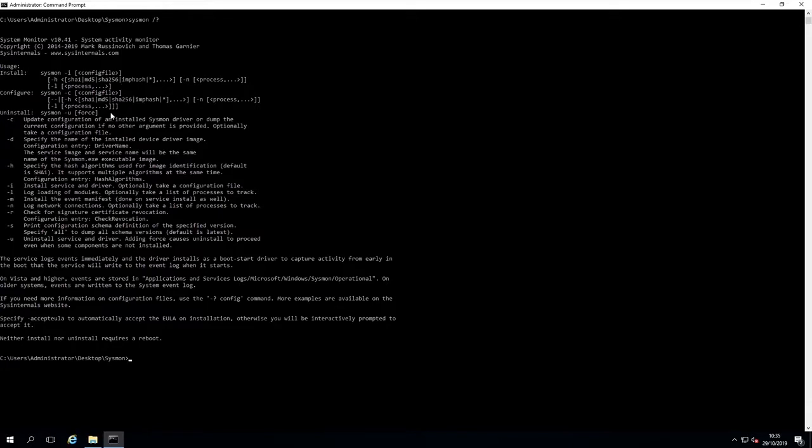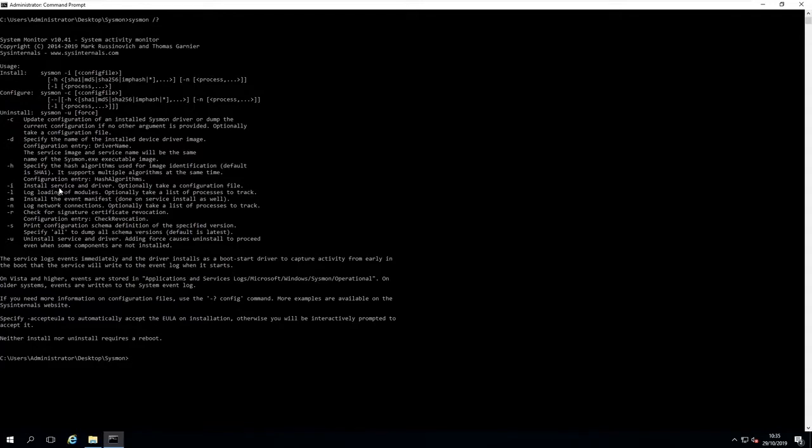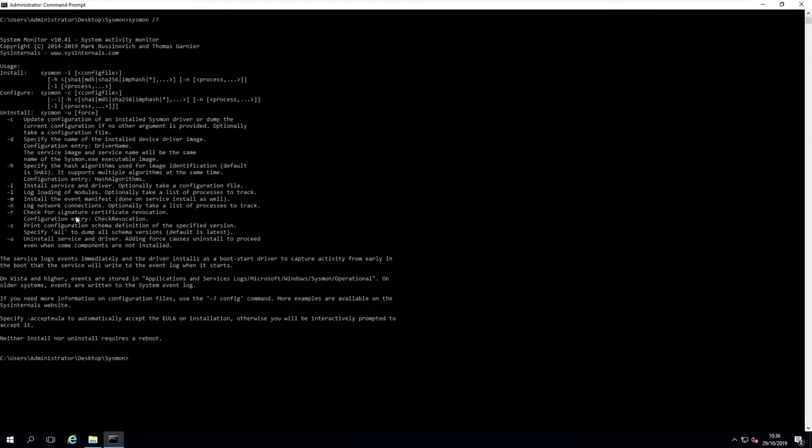Dash c is for update configuration or pass it a configuration file. Dash d is the name of the device driver image. Dash h is for the hashing algorithm - you can use SHA-1 which is the default, or SHA-256. Dash i is to actually install the service and driver. Dash l to log all the modules. Dash n to log network connections, which you should really do.